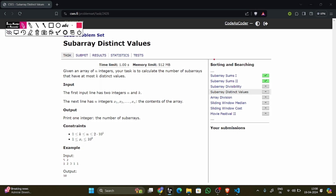Hello everyone, today we are seeing the subarray distinct values problem from the CSS problem set. In this problem we have given an integer array and a task to calculate the number of subarrays that have at most k distinct values.